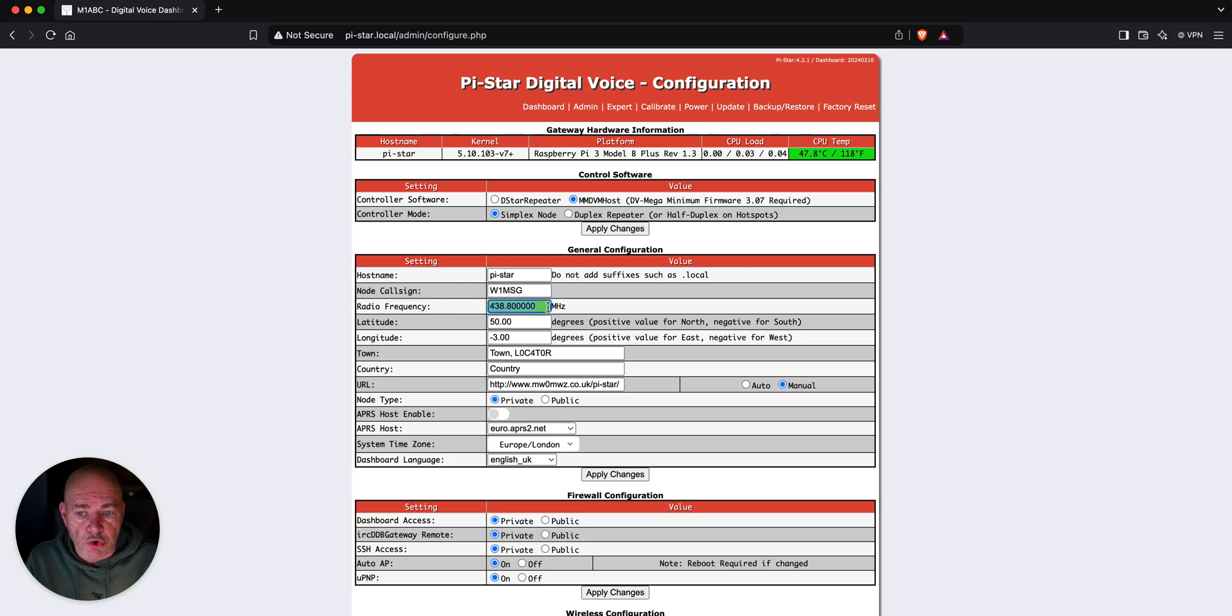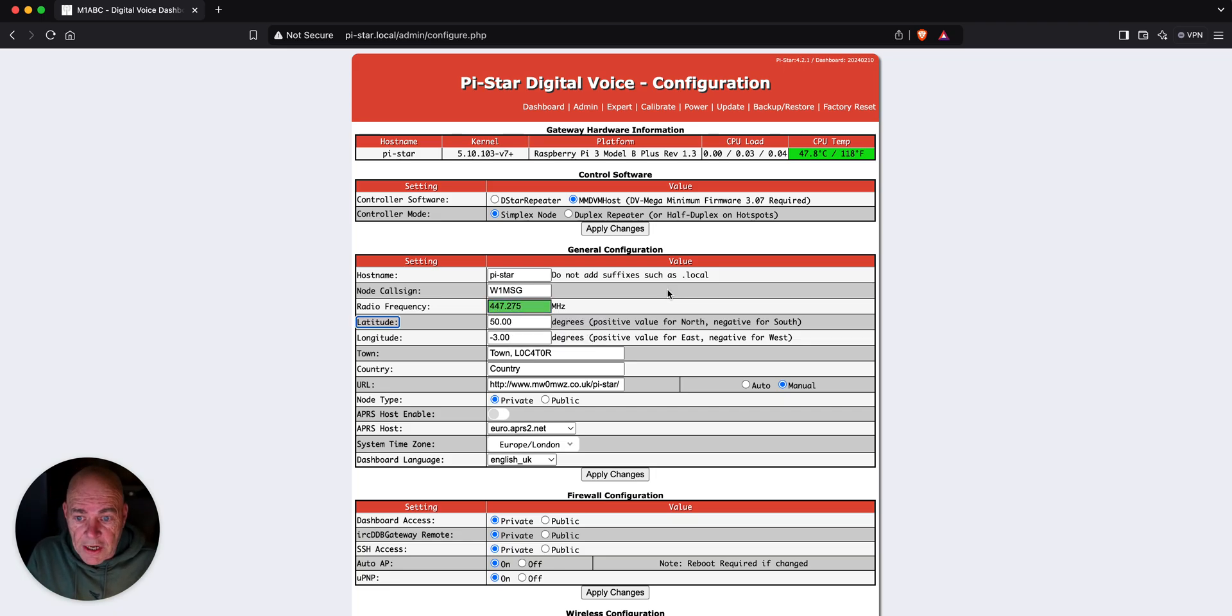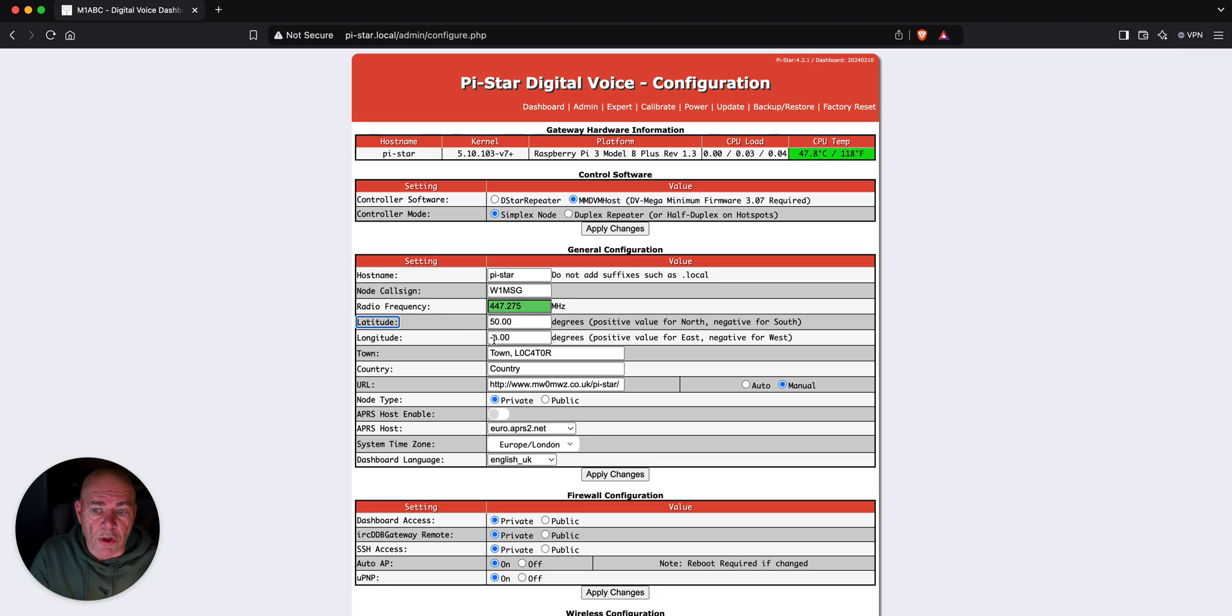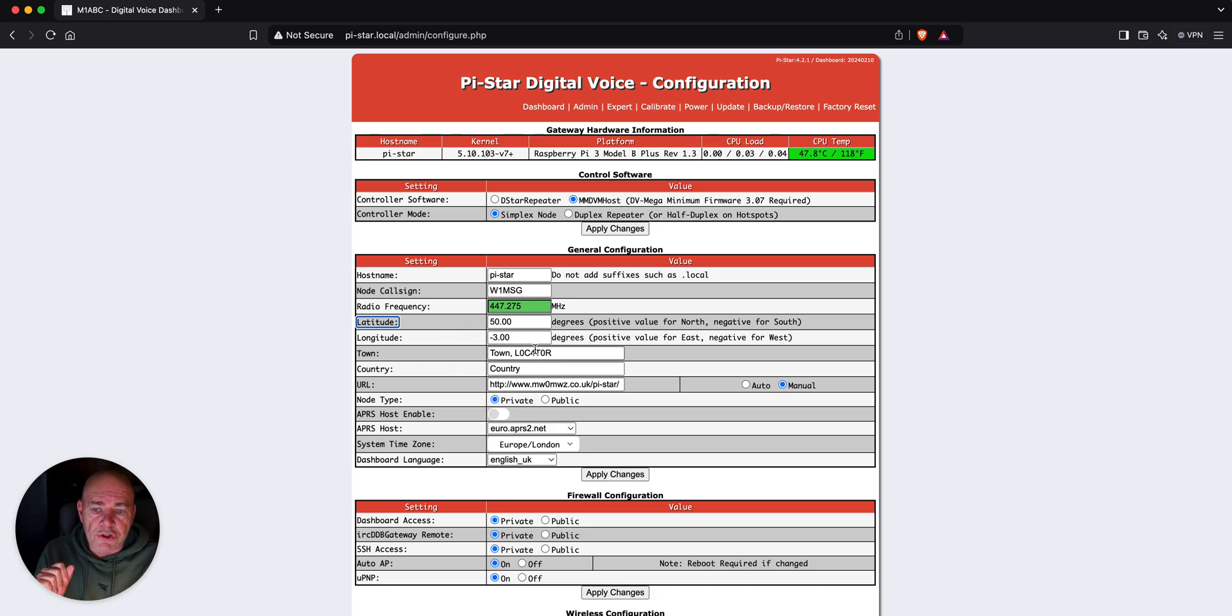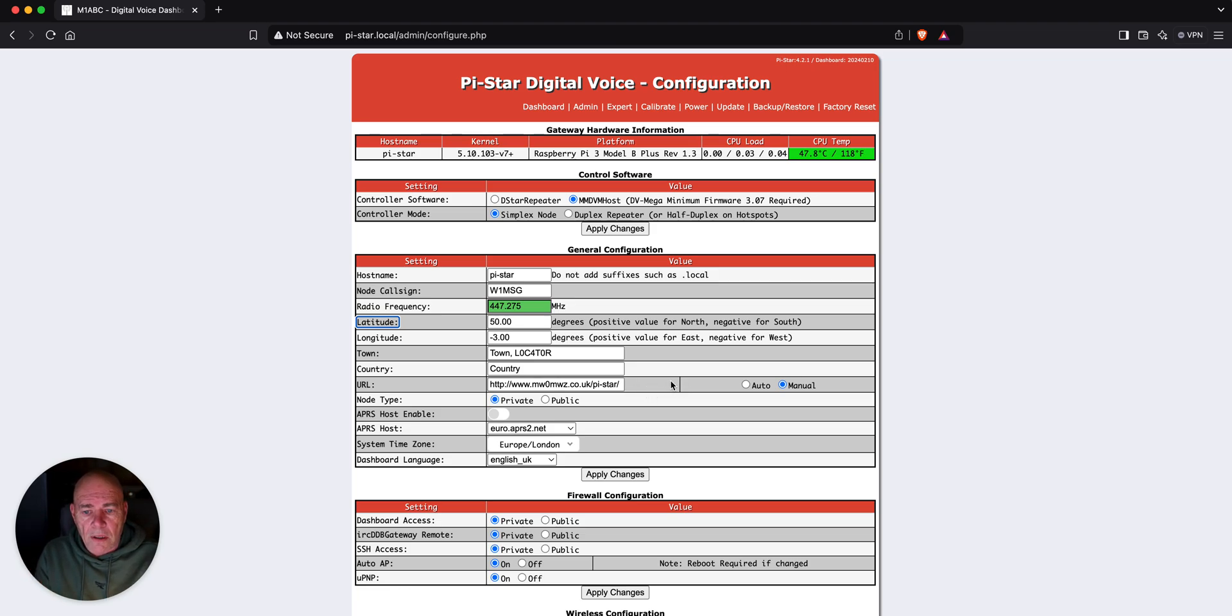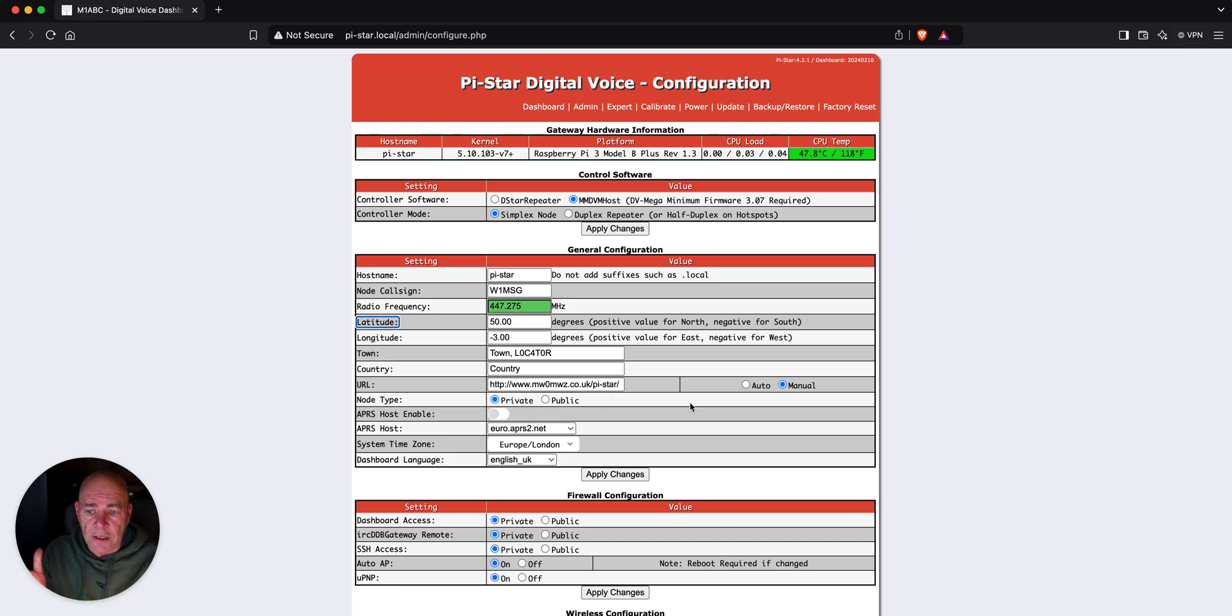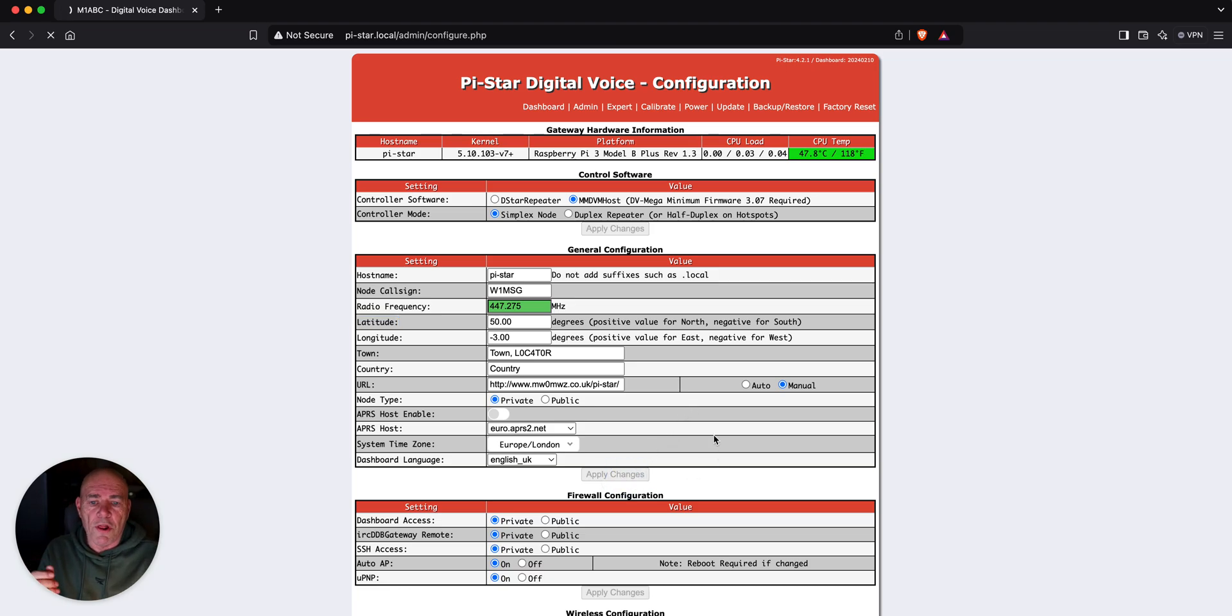This will be green if it's a good frequency. It'll be red if not. This is just something I have programmed in my radios. You could put your latitude, longitude, your town, your locator, country. You could change the URL and have it go to a specific website, whether it's private or public. You can also enable the APRS if you wish to. We're just going to apply the changes.